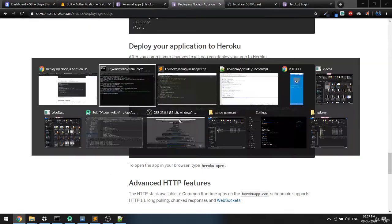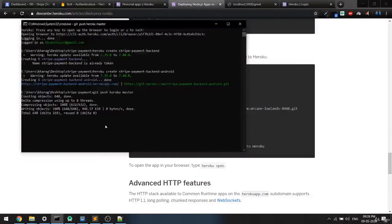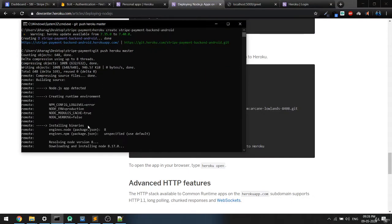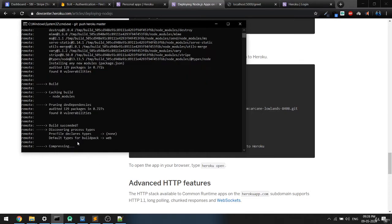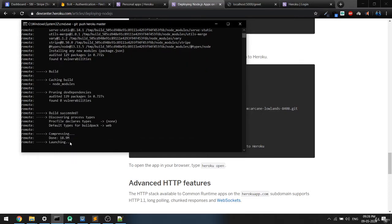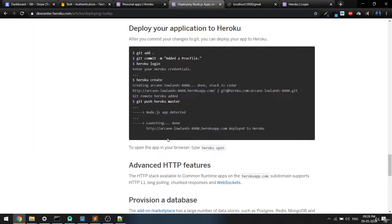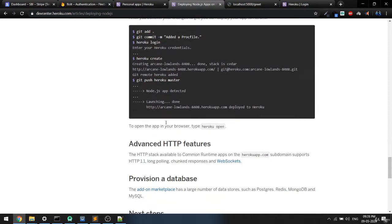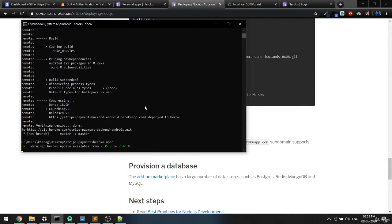Now we just push to Heroku — this is the final step, I promise. It will scroll through the build, detect whether it's a Node.js project, detect server.js as the entry point, and handle everything. Compressing, building, and launching — everything is done. You can now call heroku open to open the app in a new browser tab.